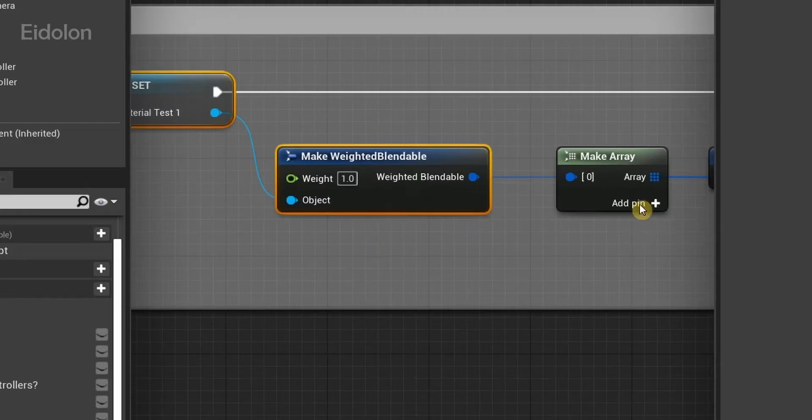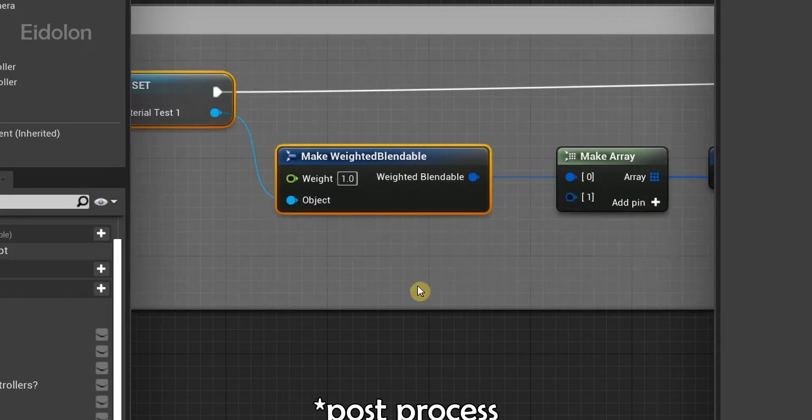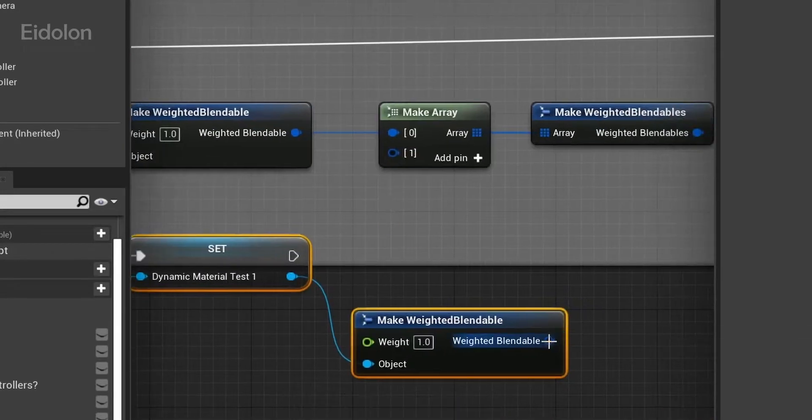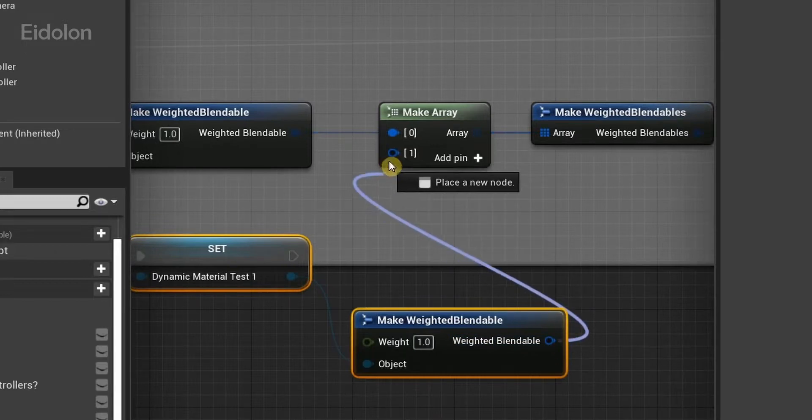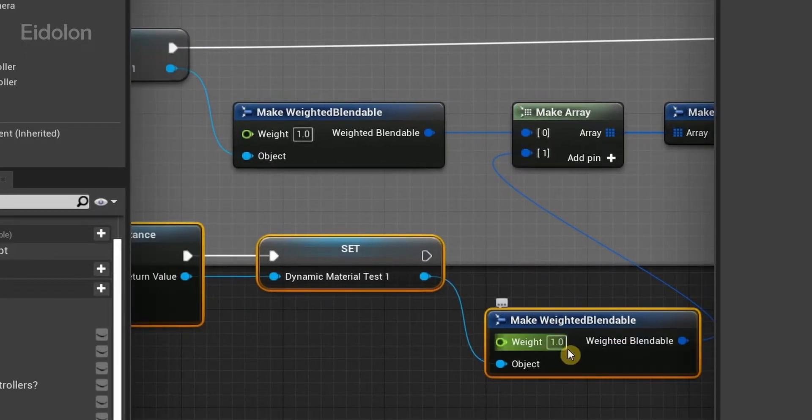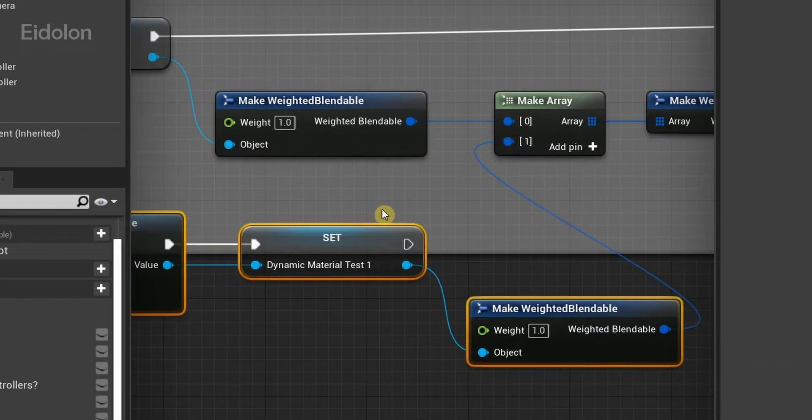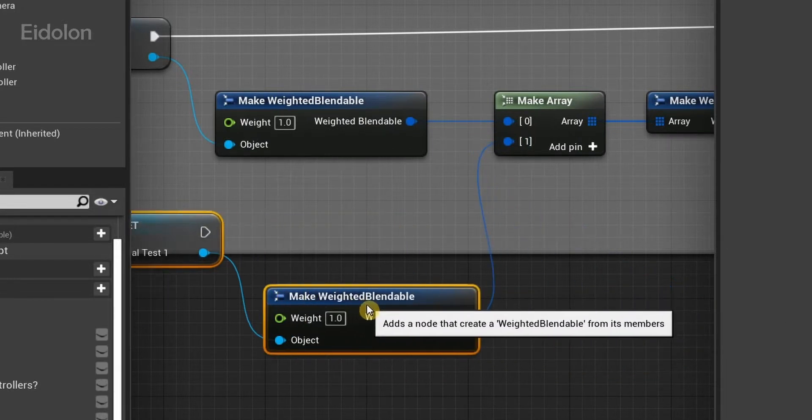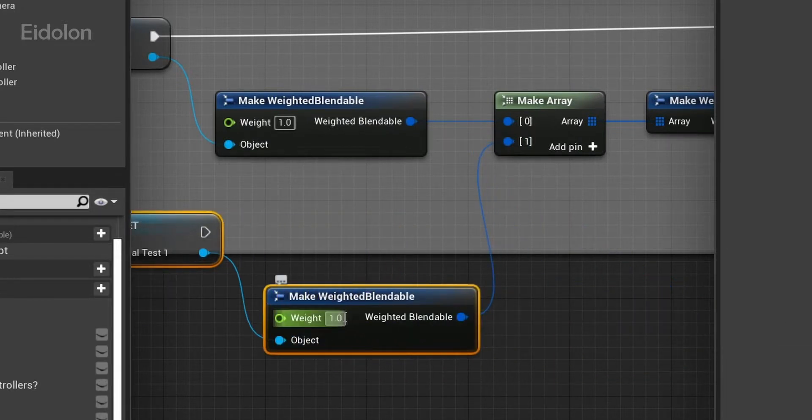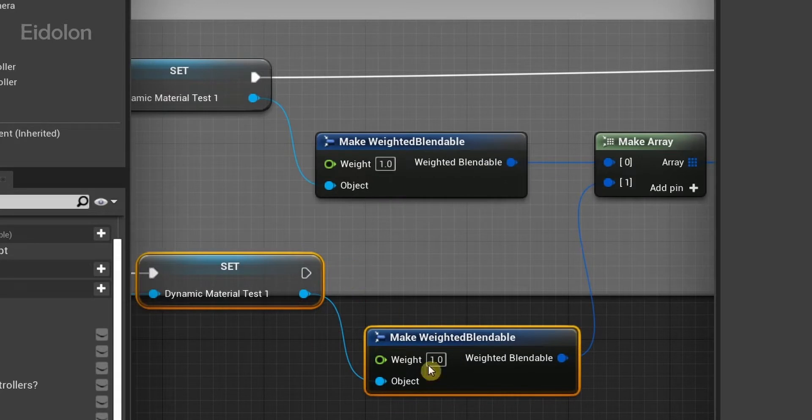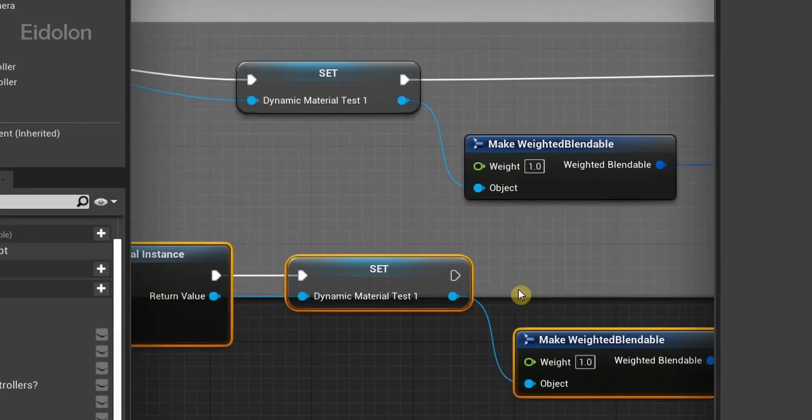I can just connect over here, and then control the weighted blendables over here. The weight parameter over here to control how much of this effect should be shown in relation to this effect, assuming these two are different post-processes.